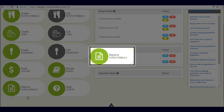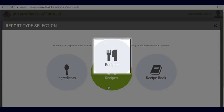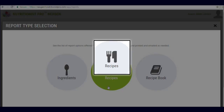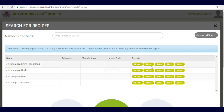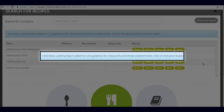The second way is to click on the report center on the main dashboard. From the report center, click on recipes and then select menu labeling report for any of your recipes. Thank you for watching this video.